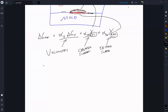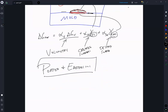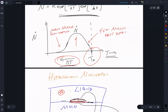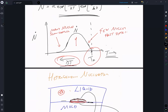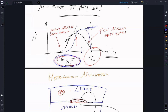I'd direct you to Porter and Easterling if you want to see detailed derivations on this. But I will simply point out that in terms of nucleation rate, the heterogeneous nucleation rate is shifted so that at a smaller degree of undercooling you'll see nucleation, and it's going to be significantly faster. So yes, homogeneous nucleation is possible and does happen, but really heterogeneous nucleation is going to dominate.